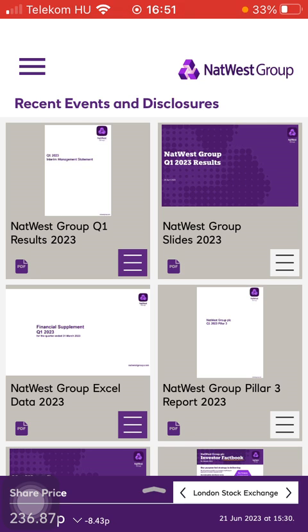But first I just want to mention, don't forget to subscribe to my channel, because at 100,000 subscribers I am going to show you my whole YouTube revenue statistics and growth strategy — how to make money online.